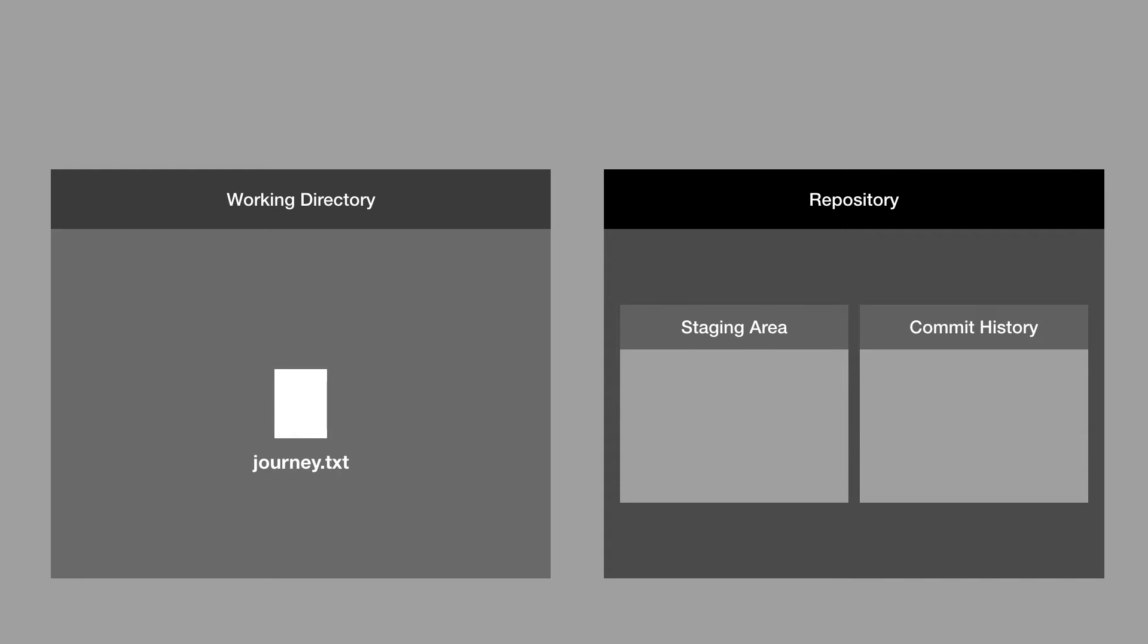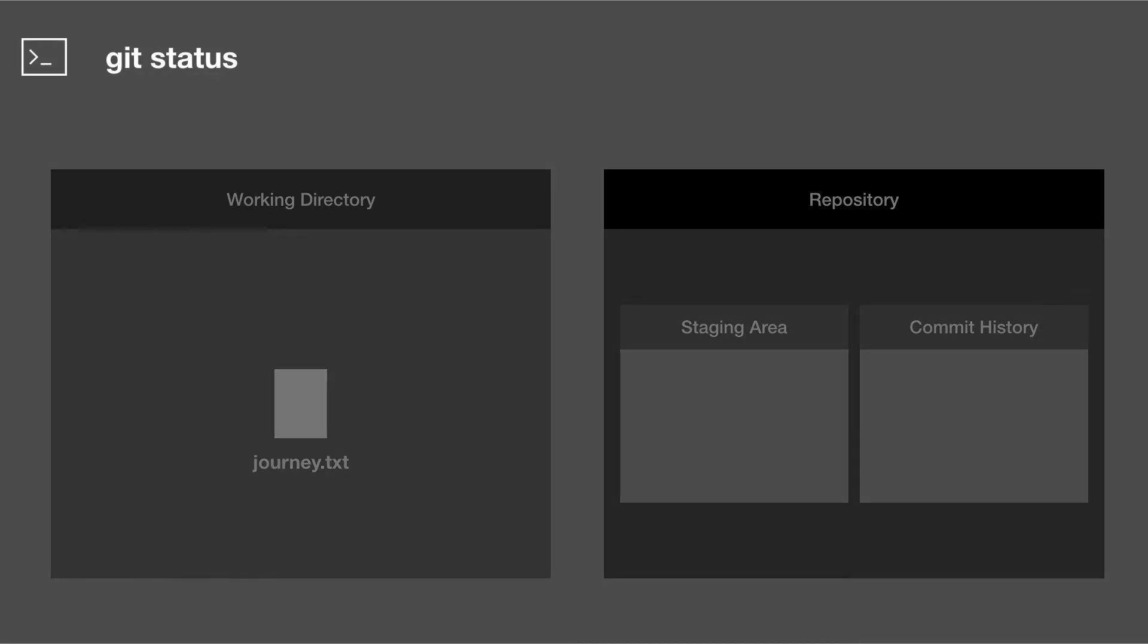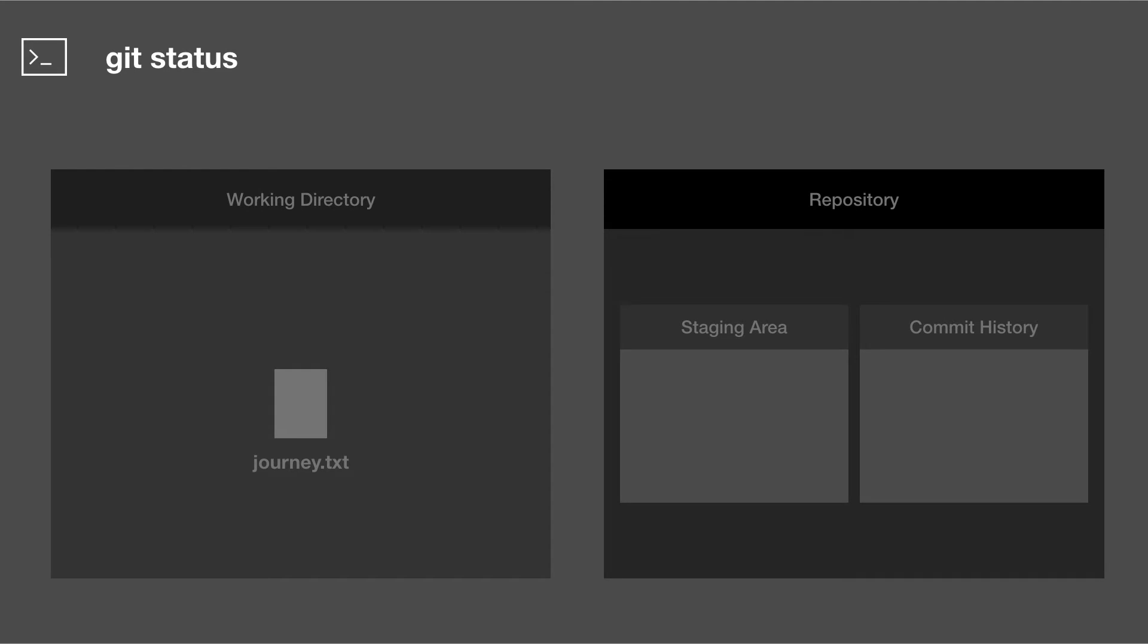So our first git command that we can use, which will actually tell us the state of our working directory and of our staging area, is git status. Git status will tell us the state of our working directory and our staging area and it will let us know if there are any differences between the two.